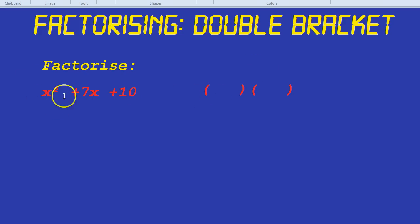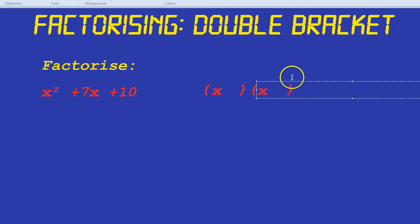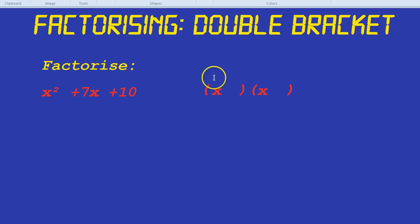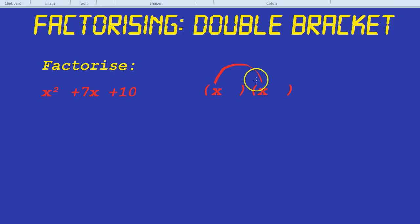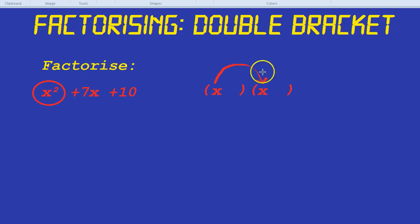When you see an x squared on its own, there's one thing we know straight away: it's going to be x and x at the front of the brackets. Why is that? Because we know x times x gets us to x squared. So when there's an x squared on its own, we know it's going to be an x on the front and an x on the front.